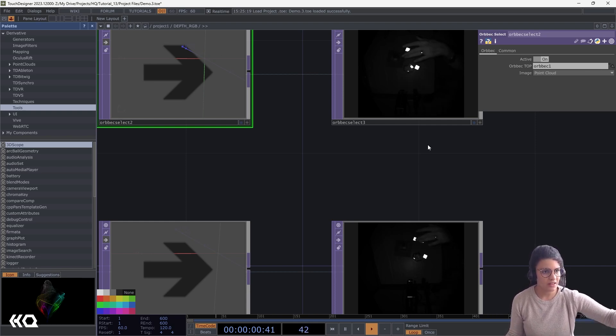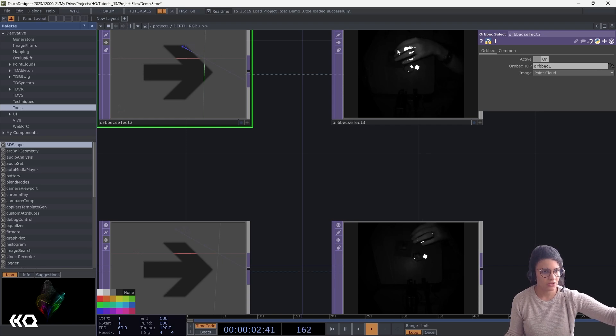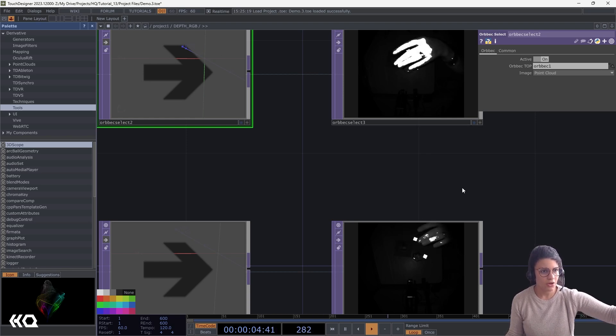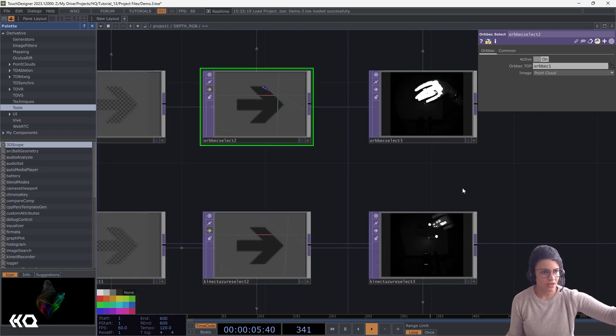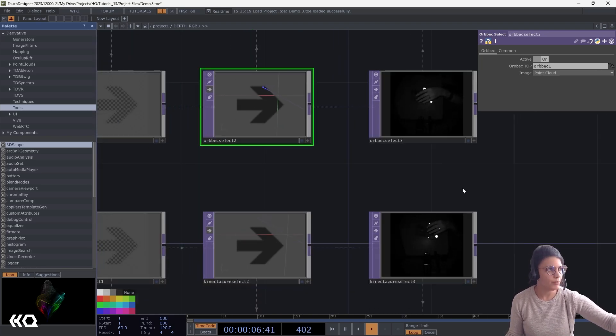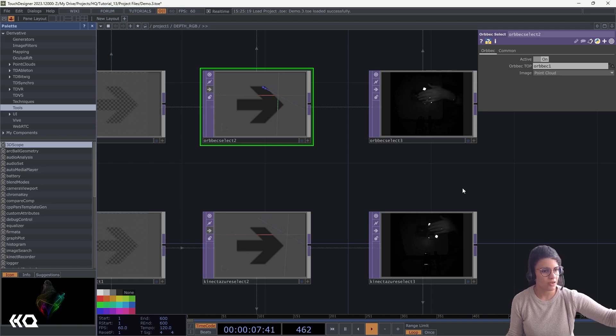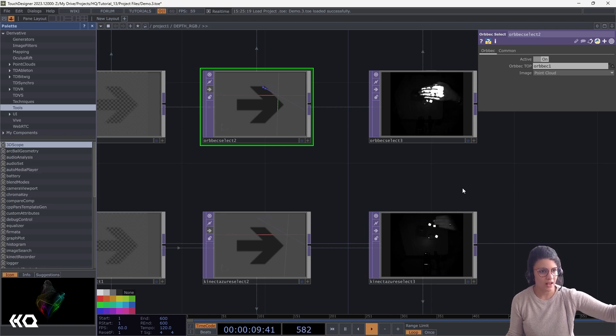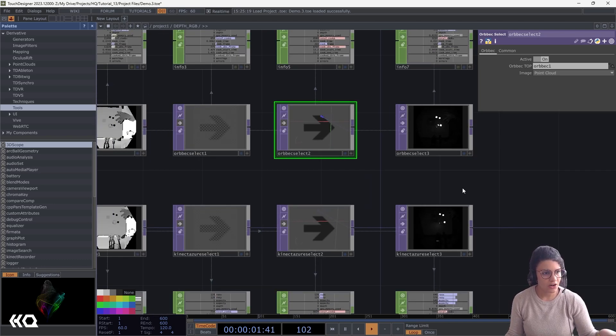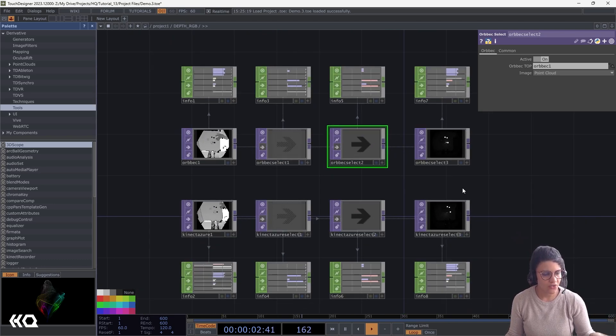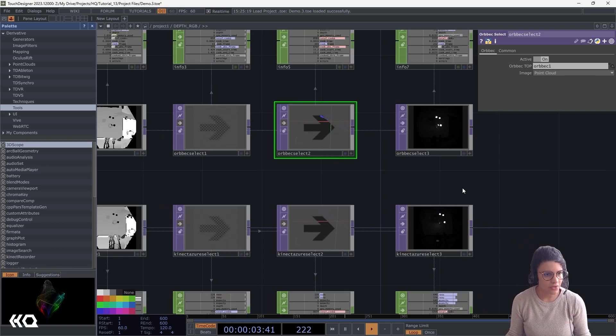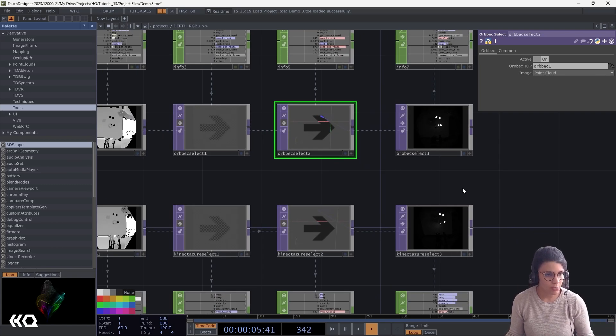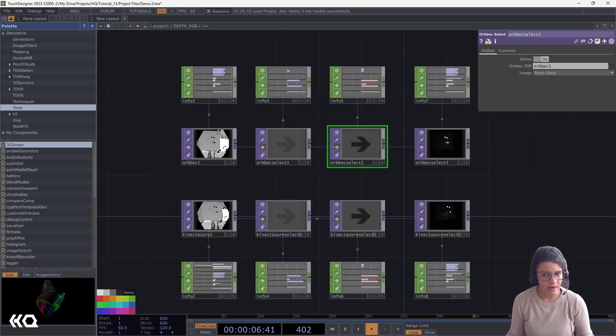There's a different point of reflection of an object because they are at different points. And it seems that the Orbec is actually blowing up here faster than the Kinect. Again, it seems like the Orbec in general doesn't want you to be that close. But these are the general differences on the image side of the Orbec and the Kinect.